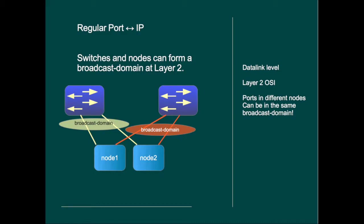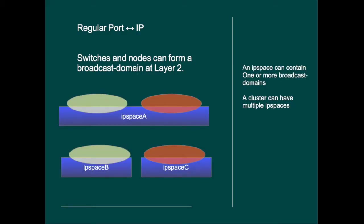Because you can have multiple broadcast domains, NetApp has decided to put this broadcast domain in a container-like software device. So you can put multiple broadcast domains in a single container or you can put broadcast domains in separate containers. Such a container is called an IP space. I promise you that in level 3 we will really dig into that, but for now we leave the functionality at that.